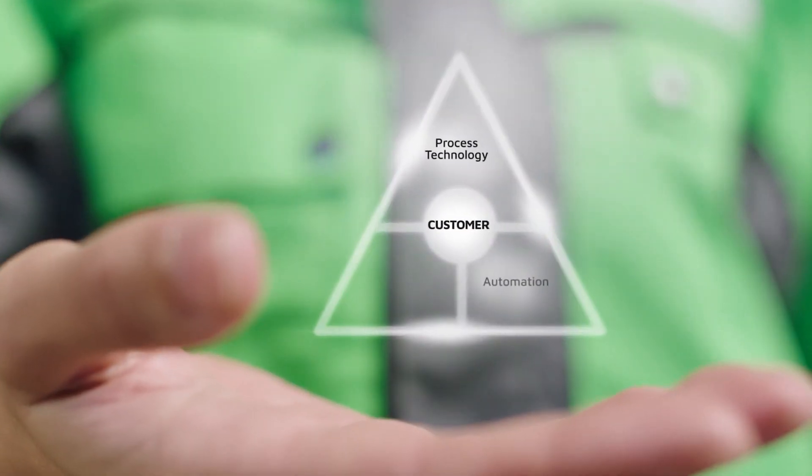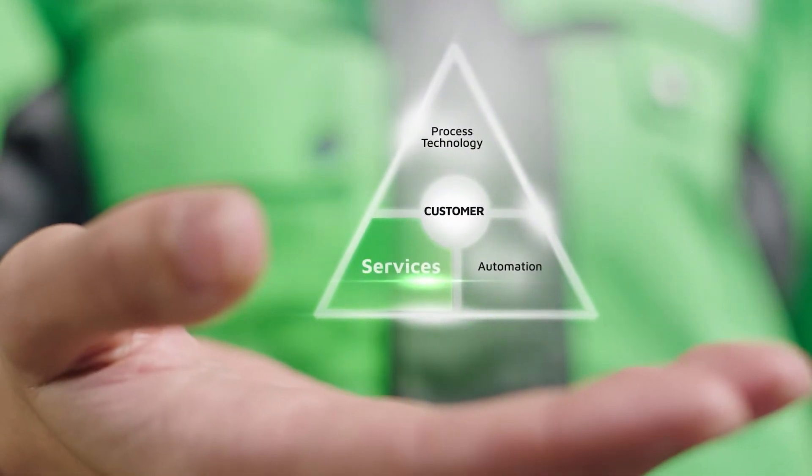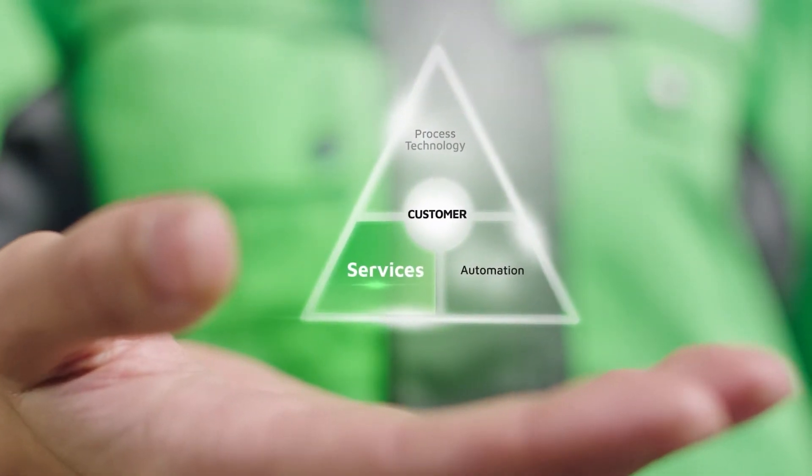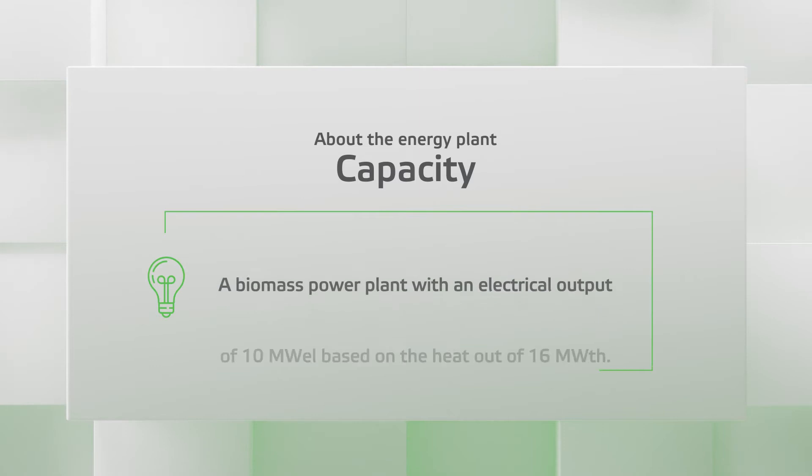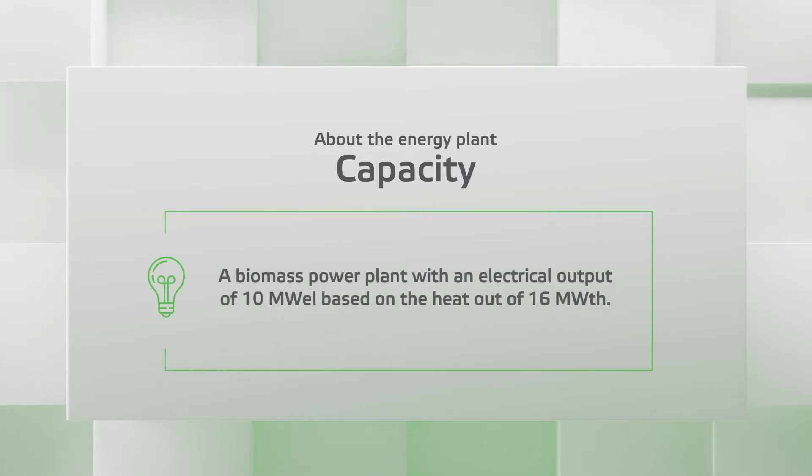Let us walk you through a power plant case with an energy customer. In this case, we have a Greenfield biomass energy plant with an annual heat capacity of 16 megawatts.